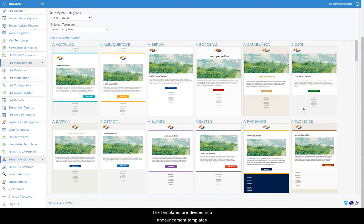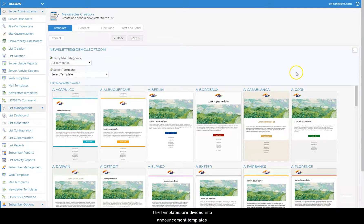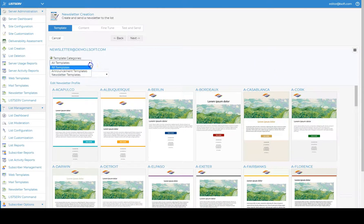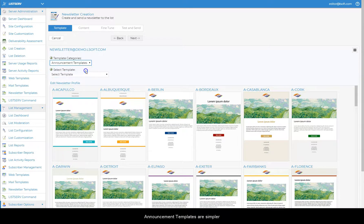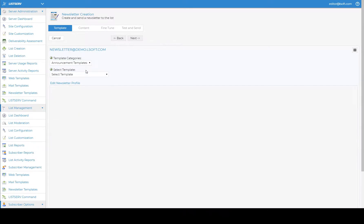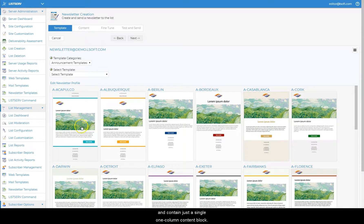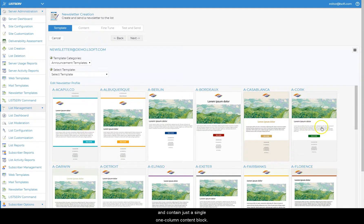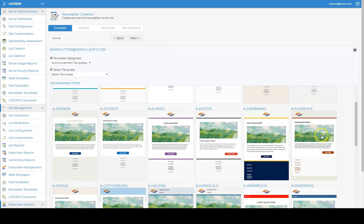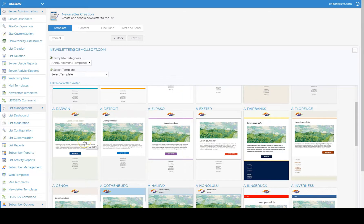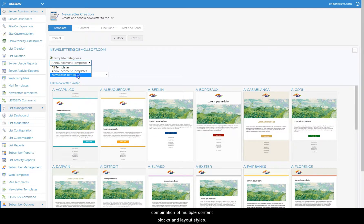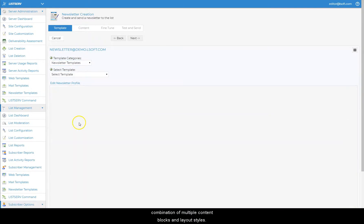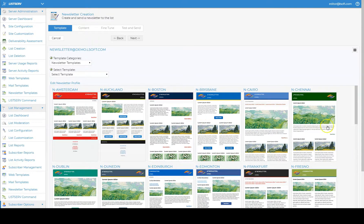The templates are divided into announcement templates and newsletter templates. Announcement templates are simpler and contain just a single one column content block. Newsletter templates are more elaborate and contain a combination of multiple content blocks and layout styles.